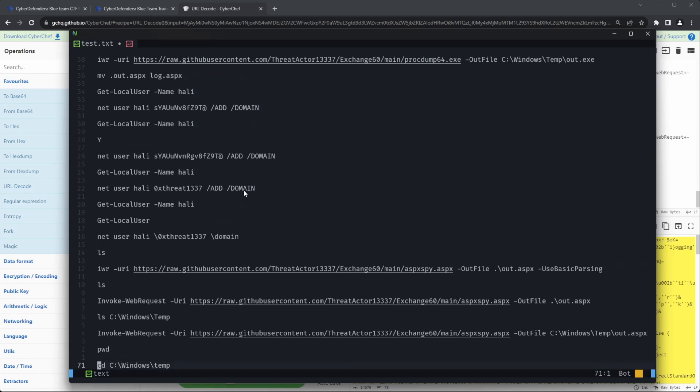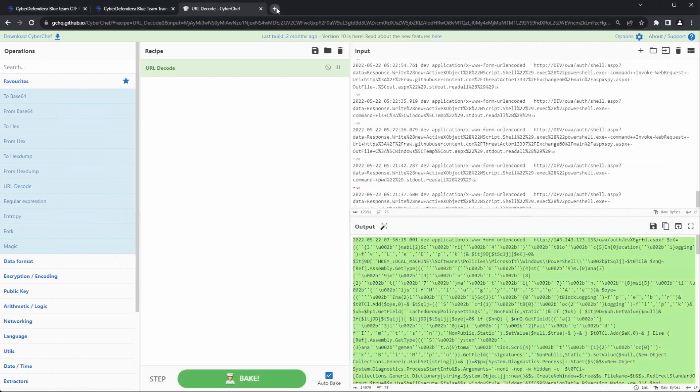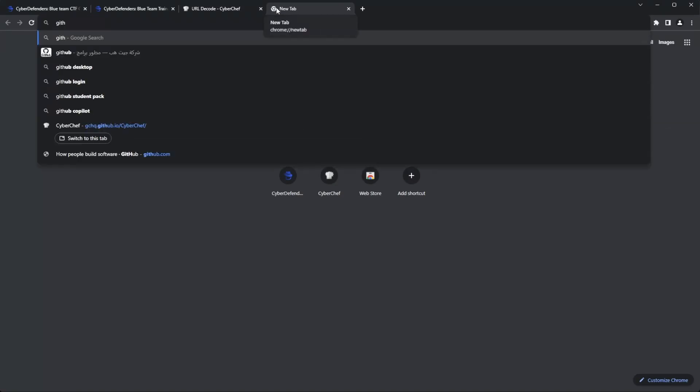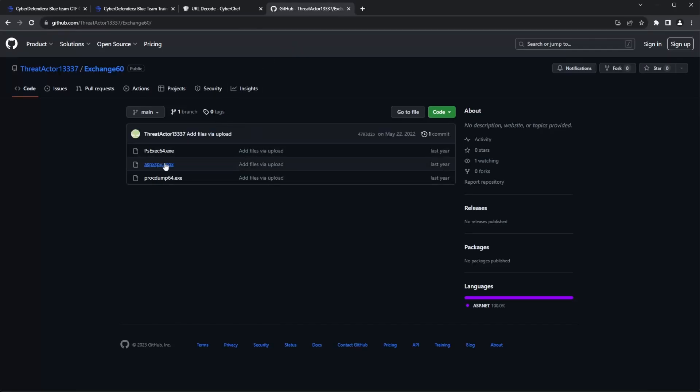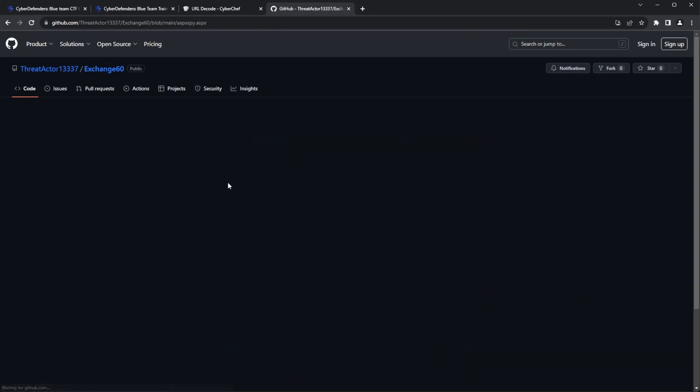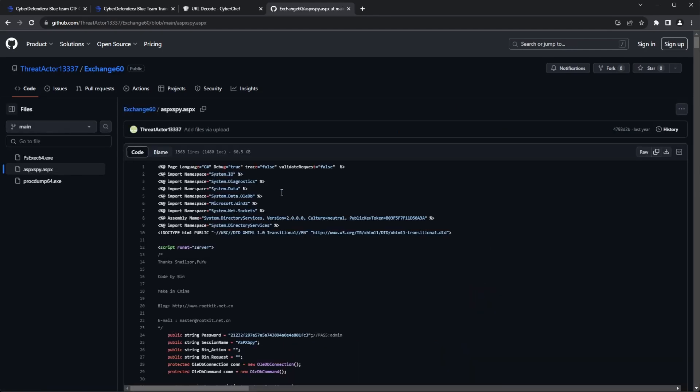Going through the commands, the third command appears to download ASPX spy from a GitHub repo, which seems to be the name of the web shell used in the attack.